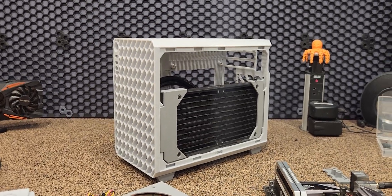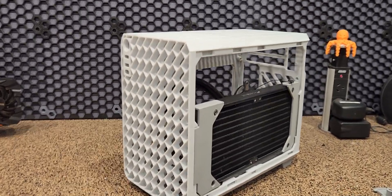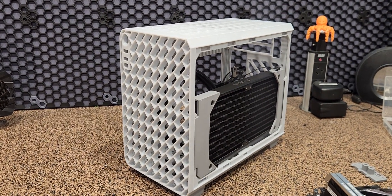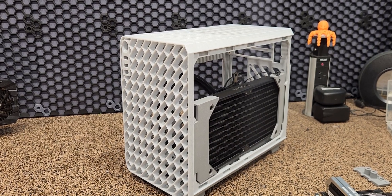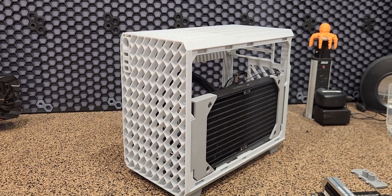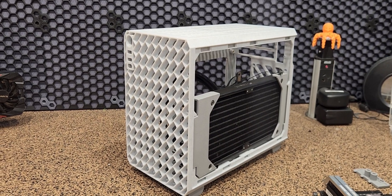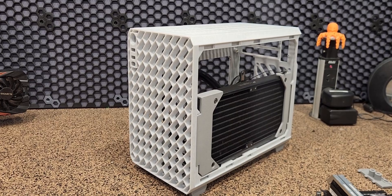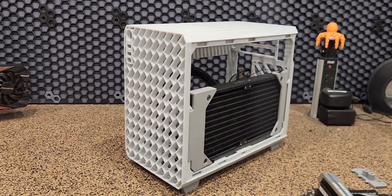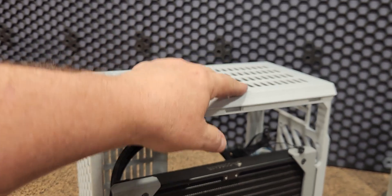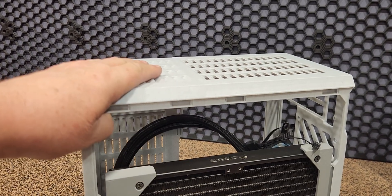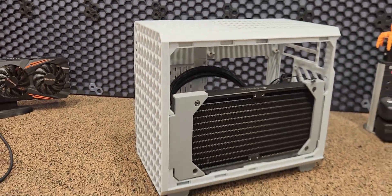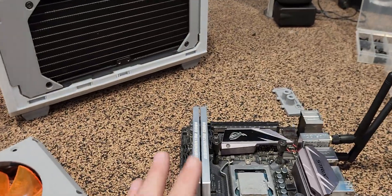G'day guys, Define from Define Mods, and isn't 3D printing just the gift that keeps on giving. This thing's called ModCase and it's a 3D printed ITX case. You download the files and it prints in two sections, a front and a rear.